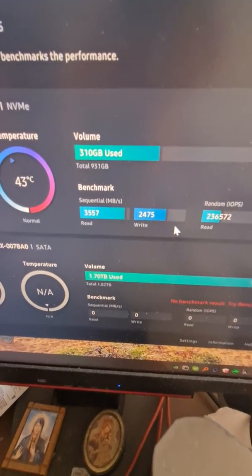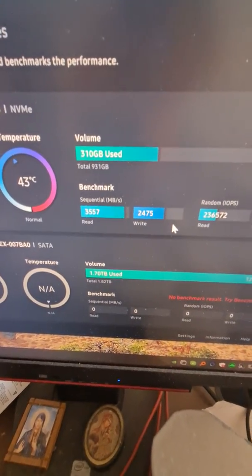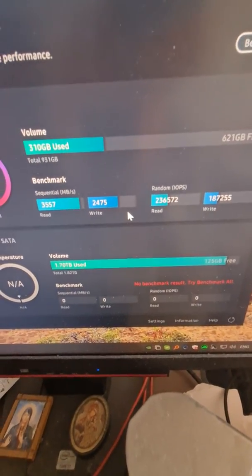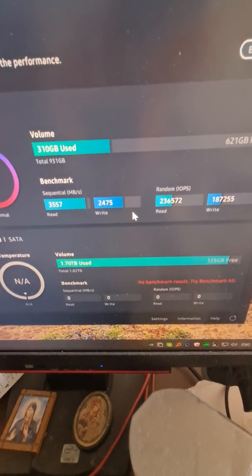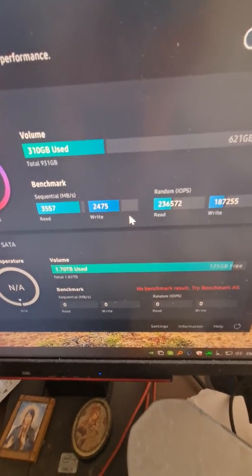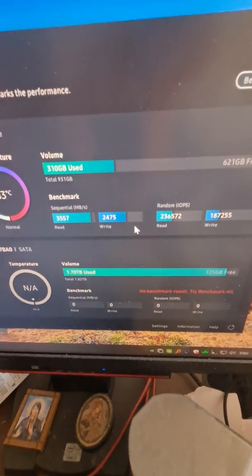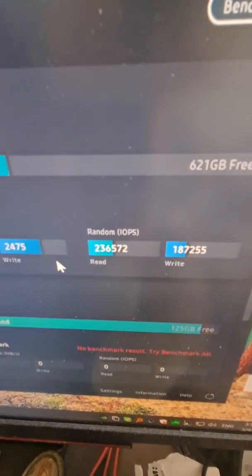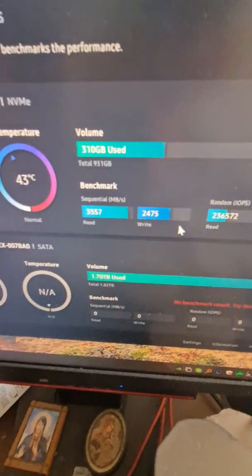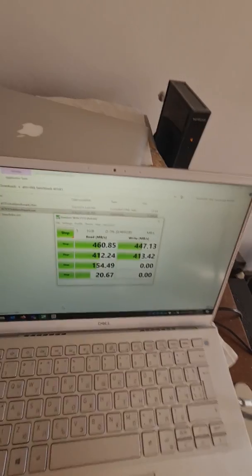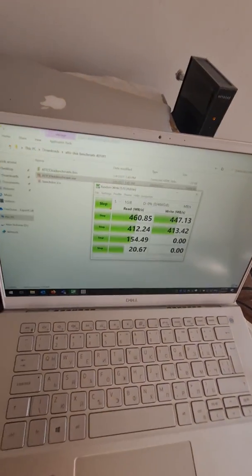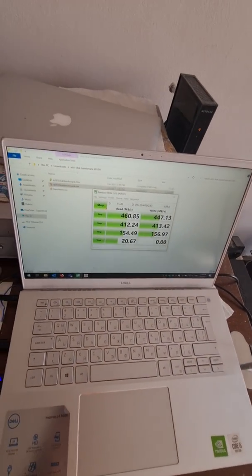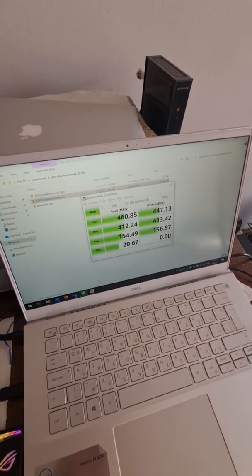3500 megabytes read, 2475 megabytes write, random IOPS read and write as you can see. So basically the difference is night and day, I would say.